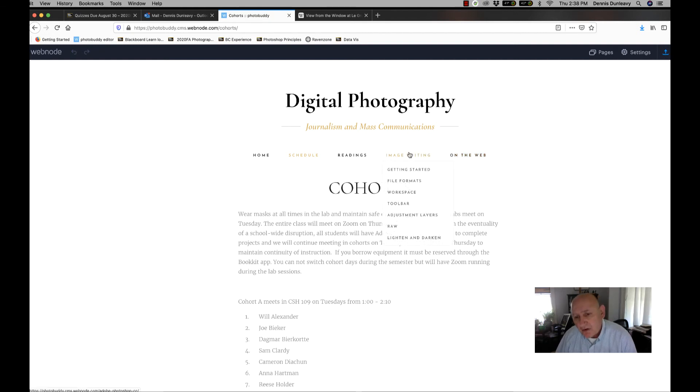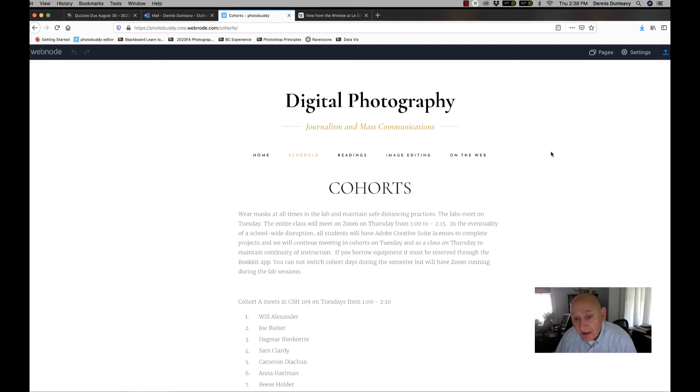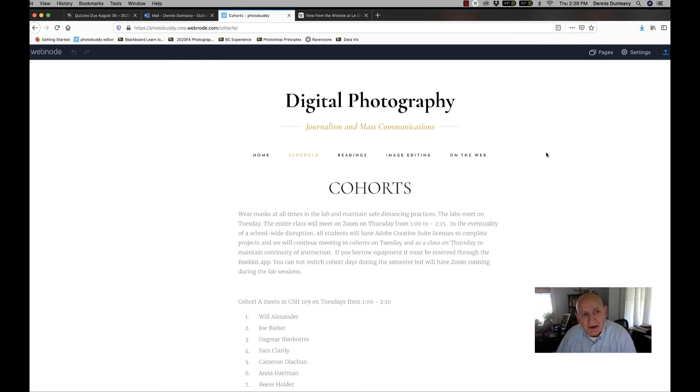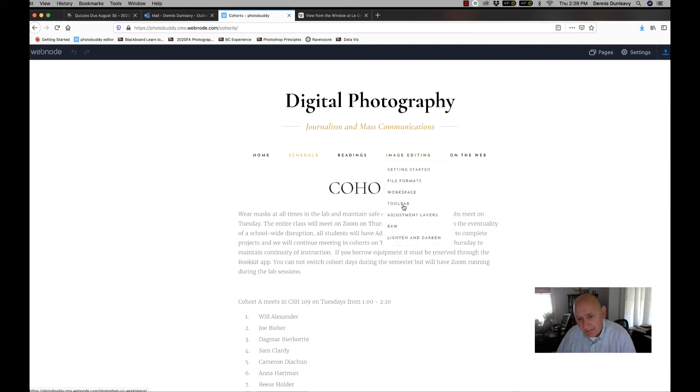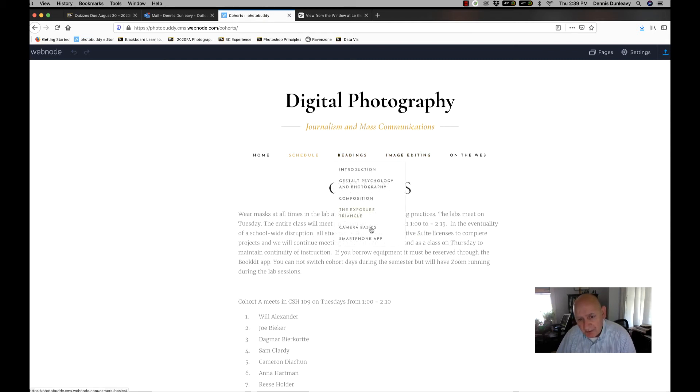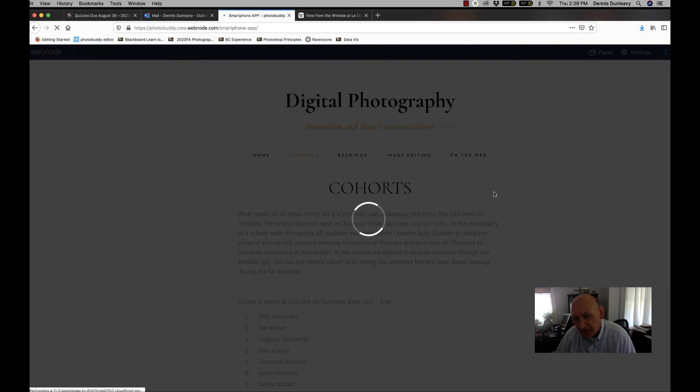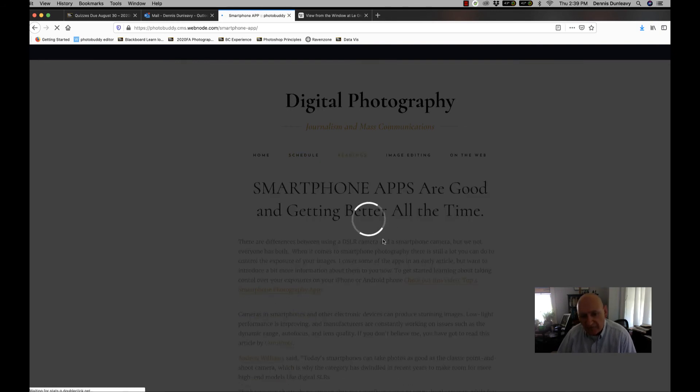With the smartphone cameras, your native programs with like an iPhone or Samsung are not as good as many of the apps that are available for controlling shutter speed, aperture and ISO. So I encourage you to look at the articles I've put on here about smartphone apps. It's really comprehensive, there's really cool stuff that you can do with your smartphones.